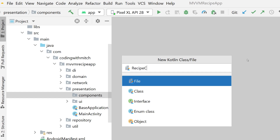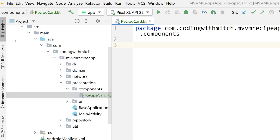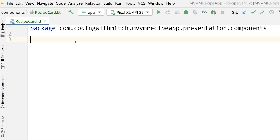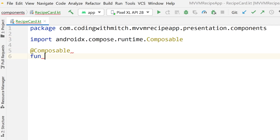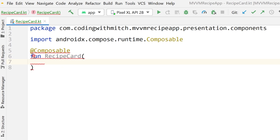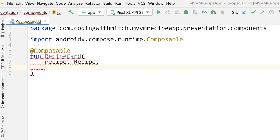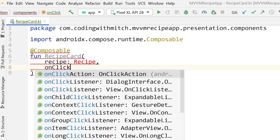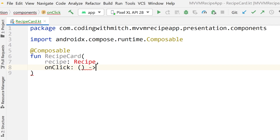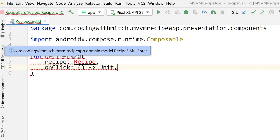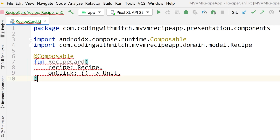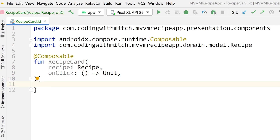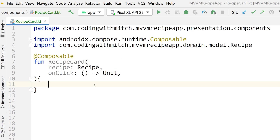Create a new Kotlin file and call it RecipeCard, then create that file. Annotate the function with @Composable and name it RecipeCard. The function arguments are a recipe as input, and also an onClick function — that's for what happens when we actually click on one of those recipes. Then we want to execute that function.